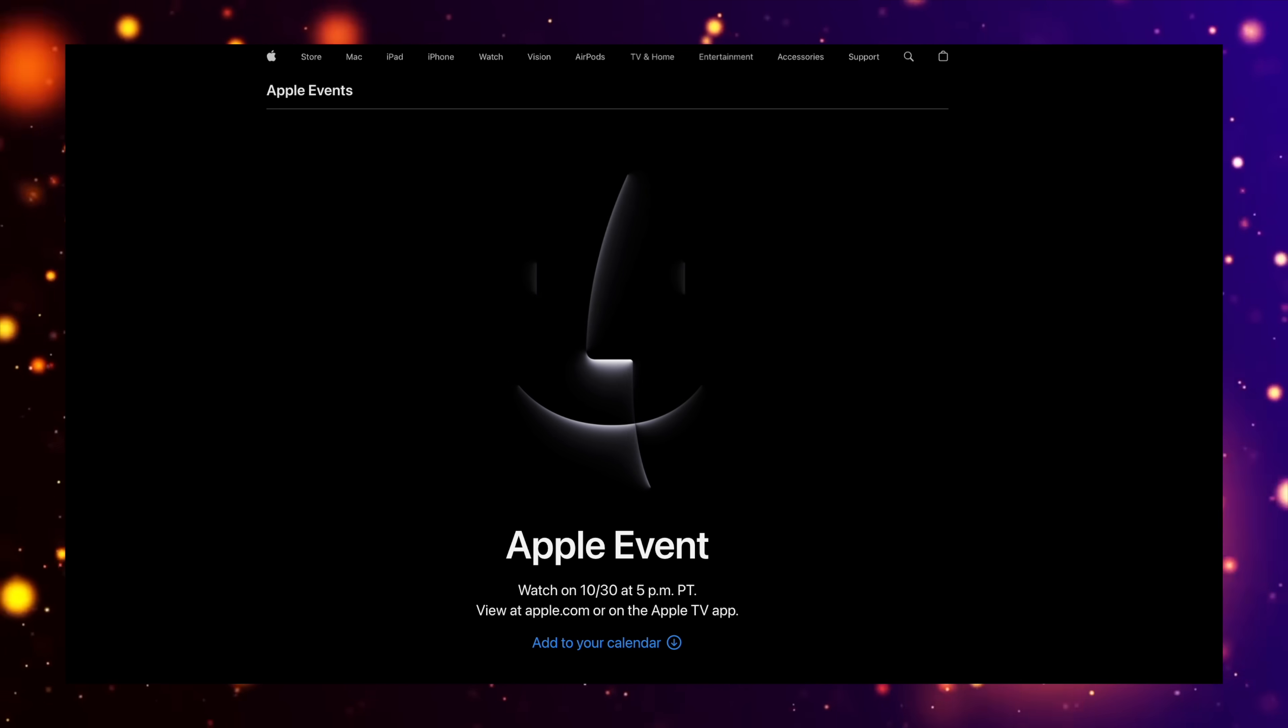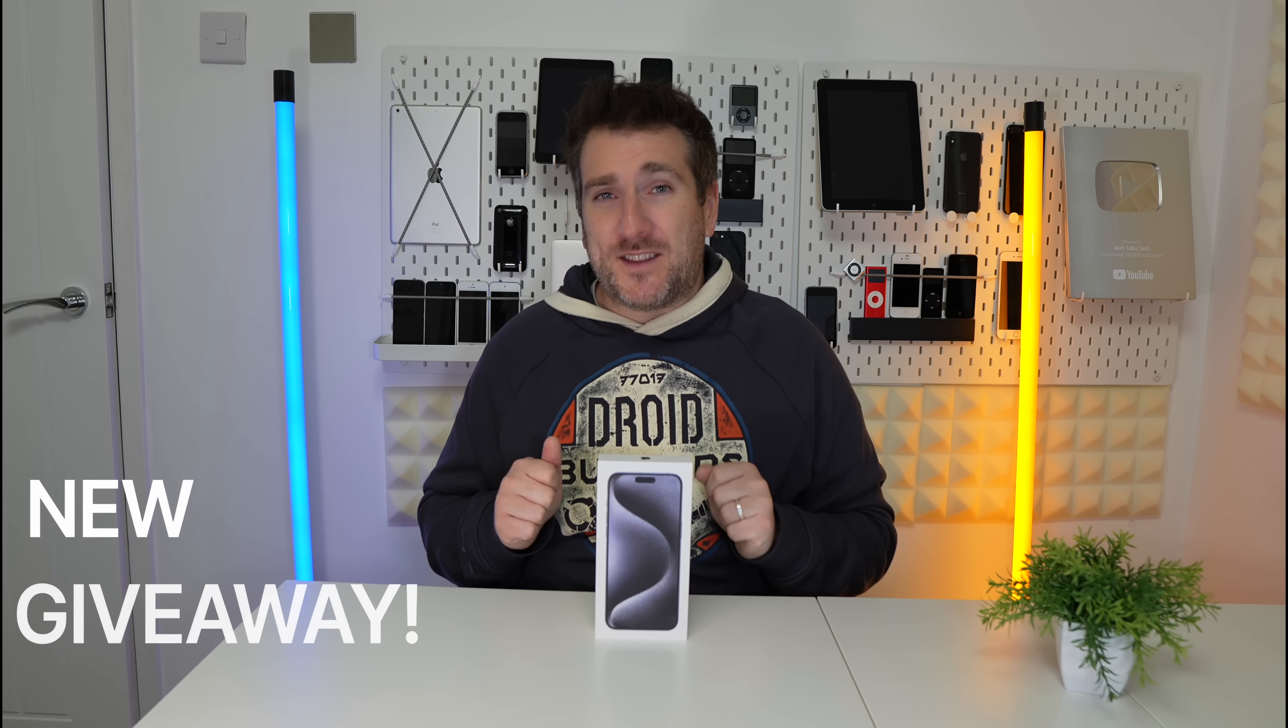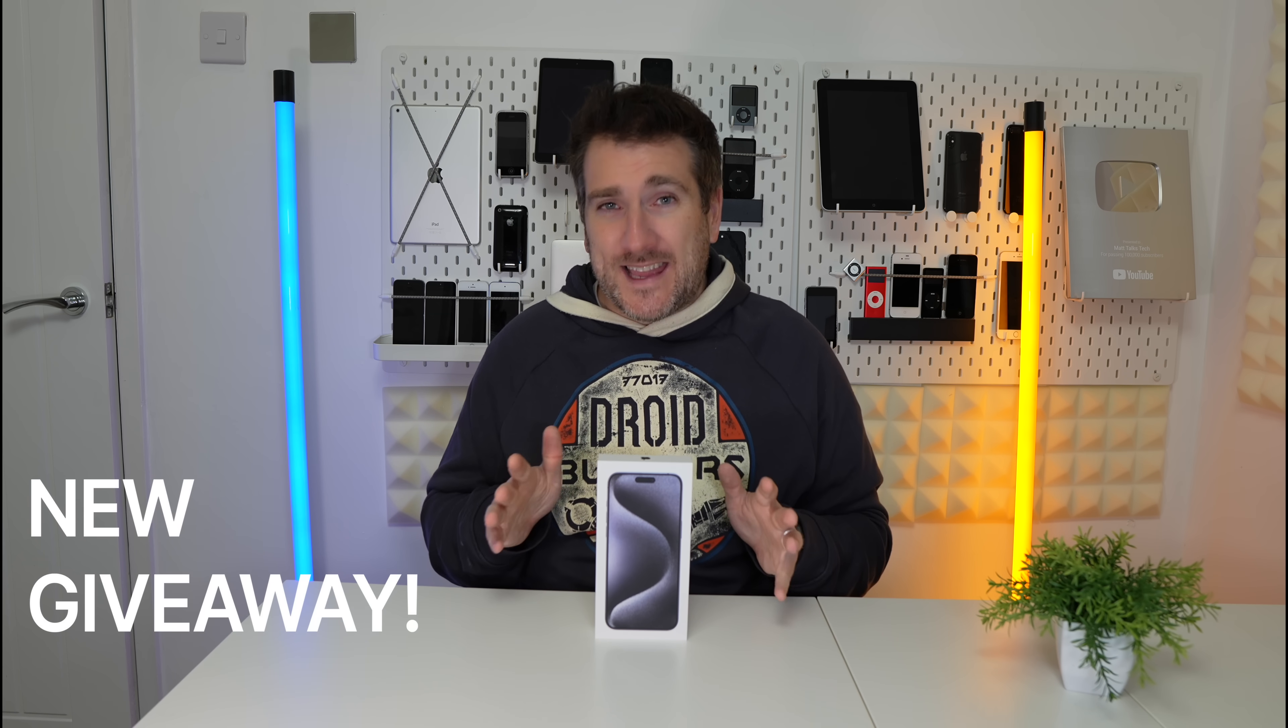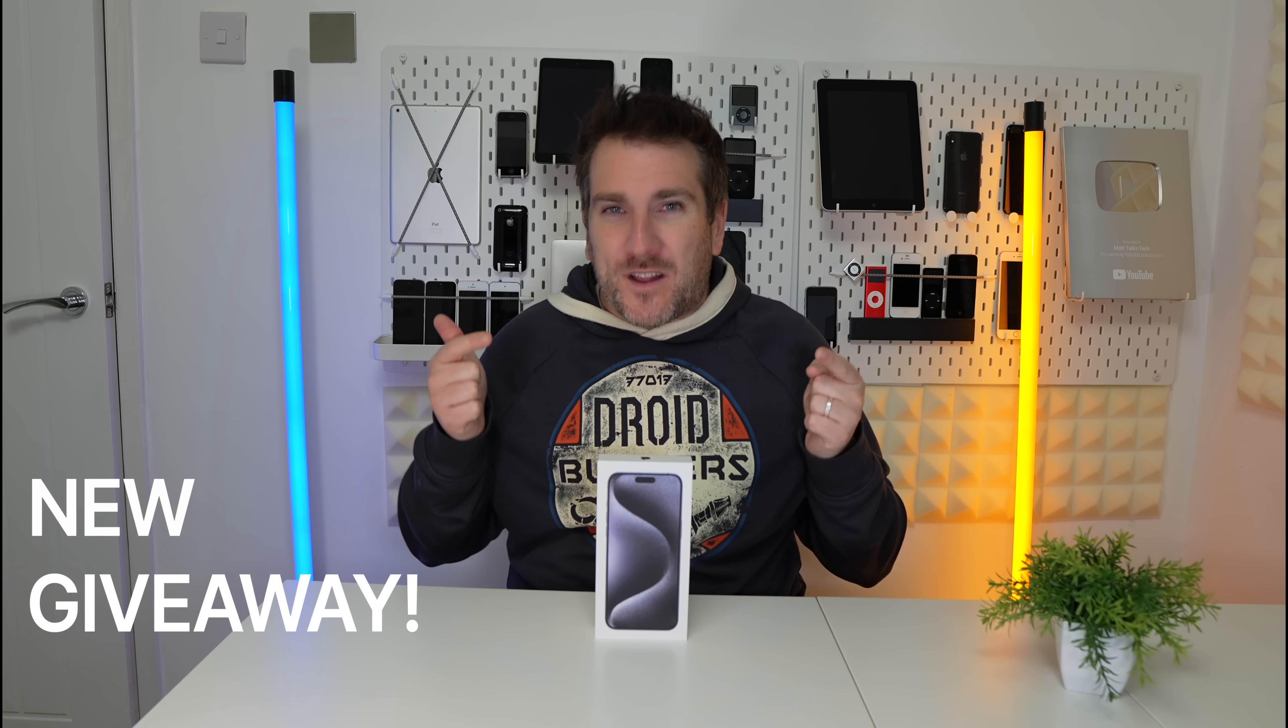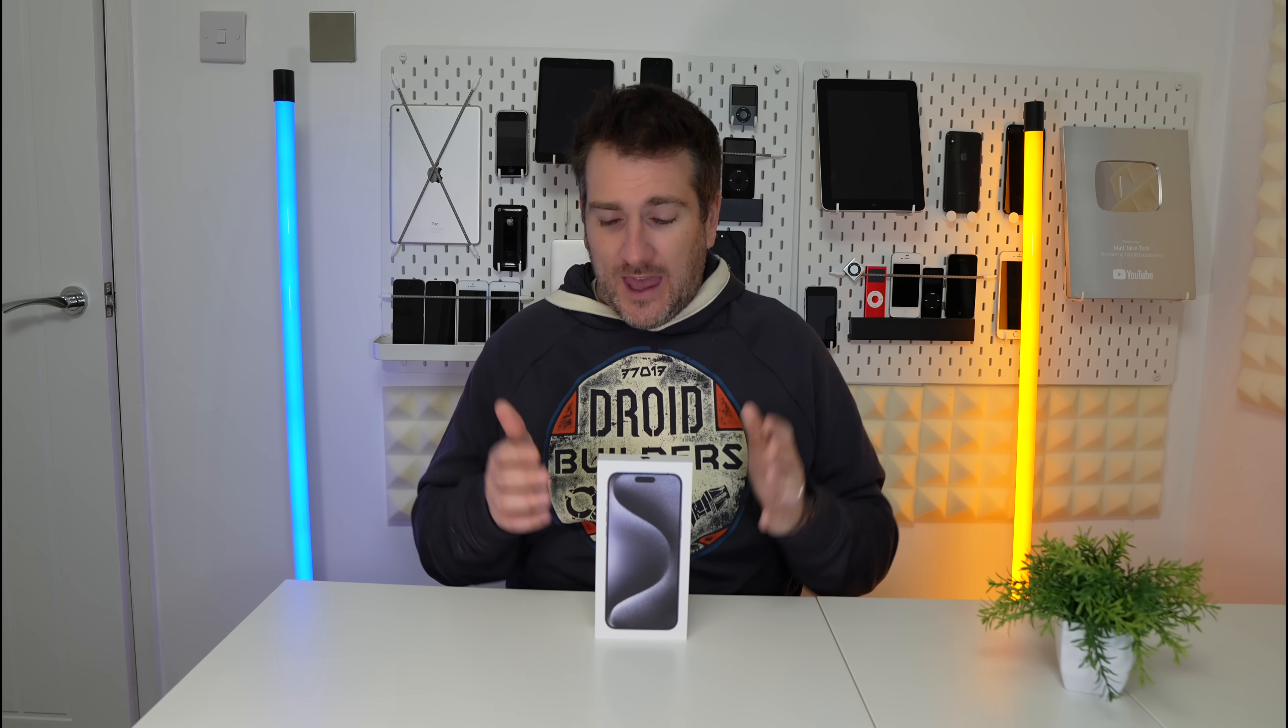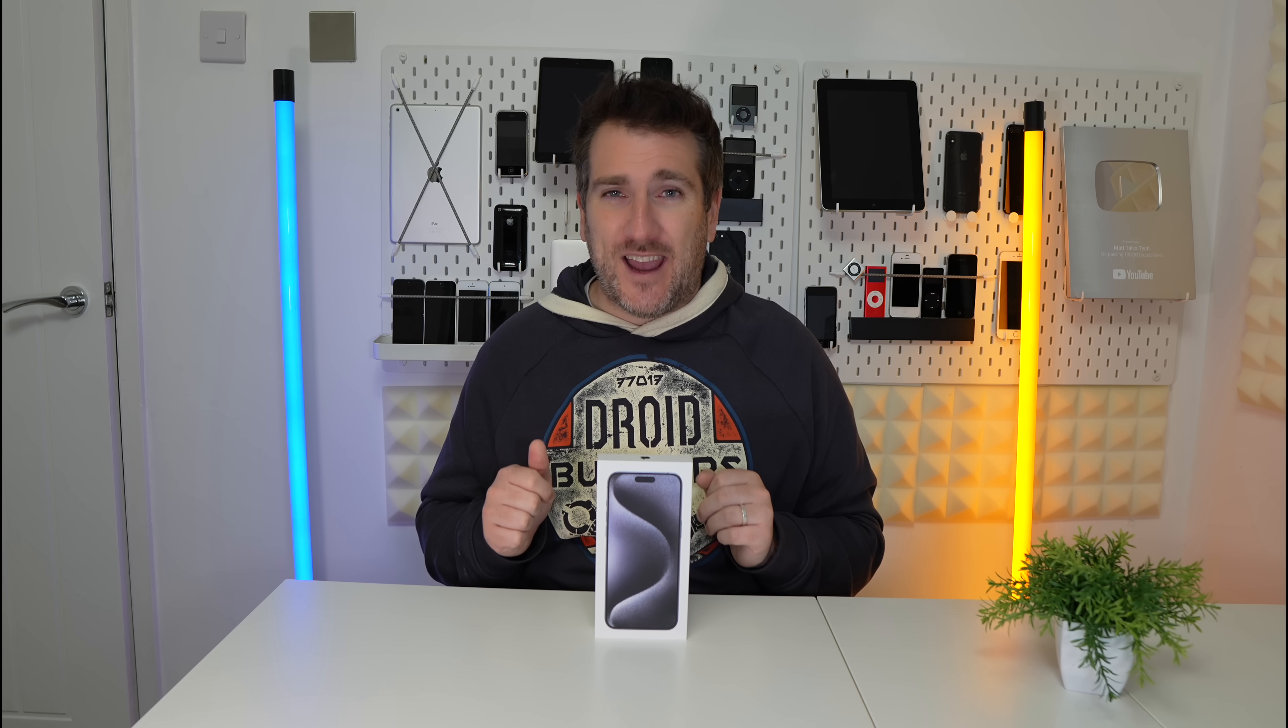I quickly want to talk to you about the giveaway we're having on this channel right now and it is for an iPhone 15 Pro Max. I'm going to be giving this away to one lucky viewer around the time of end of December to early January time. That week between Christmas and New Year I'm going to be doing a live giveaway stream revealing who the winner is for this iPhone 15 Pro Max.